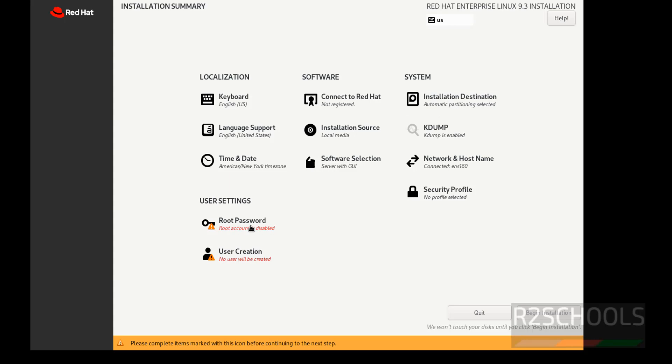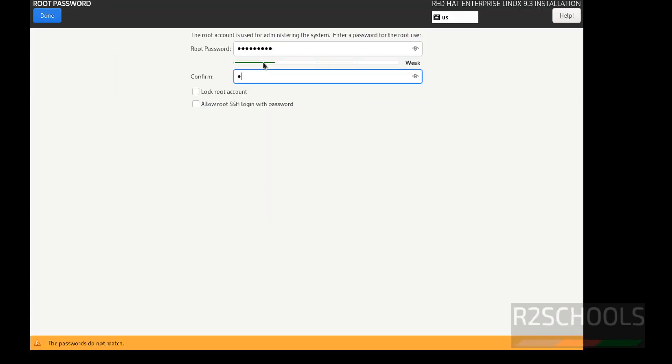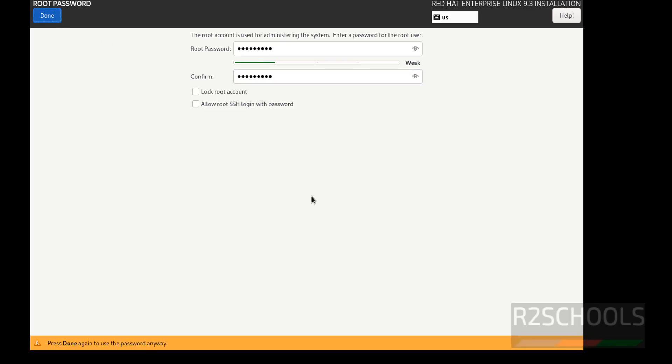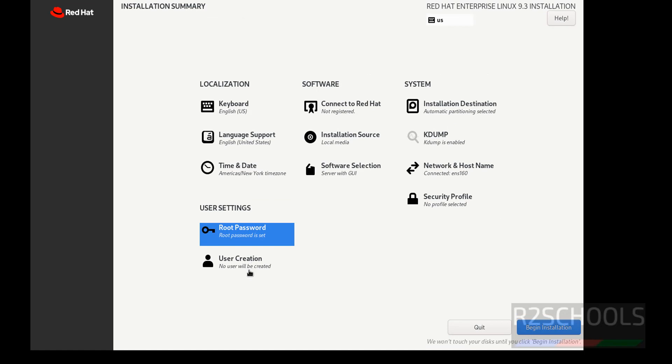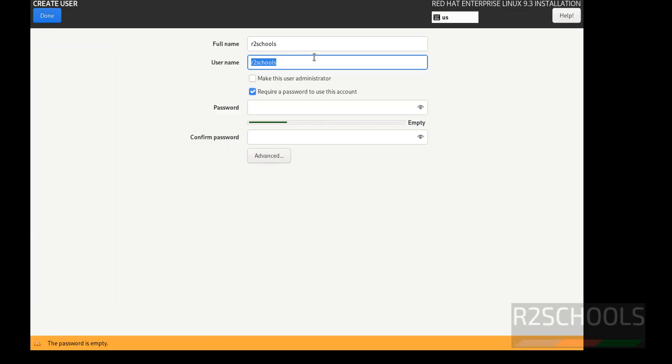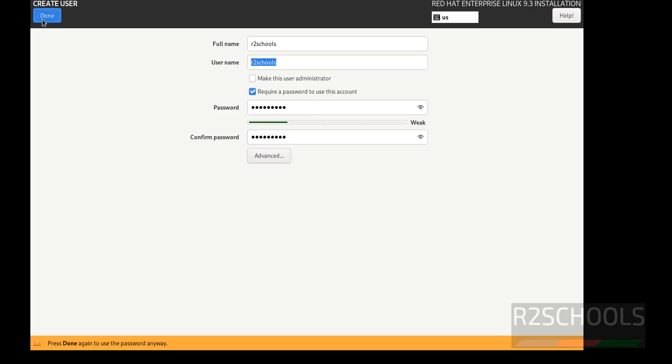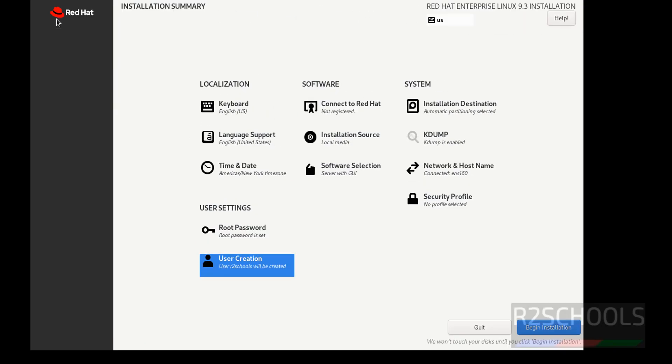We must set the password for the root user. Click on done. Here, provide the user name. Password. Click on done. Now it will create the user R2Schools. Click on Begin Installation.